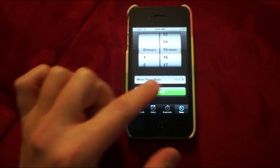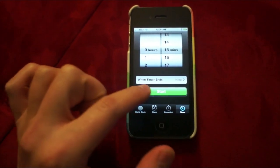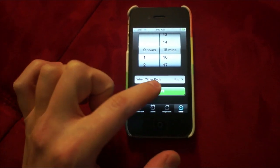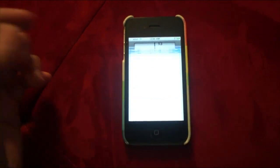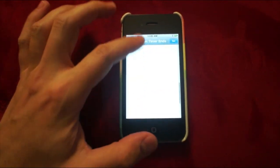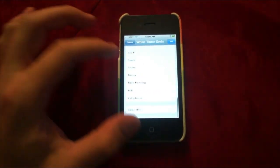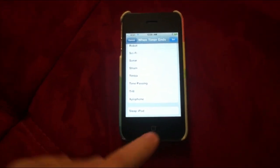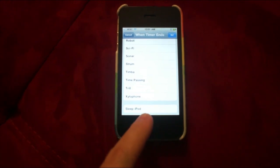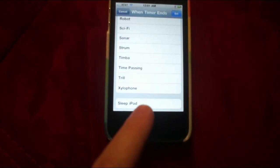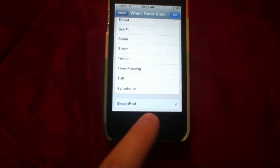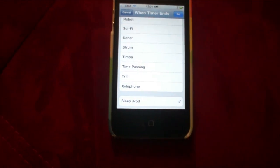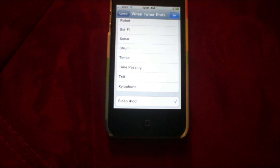You just tap the 'when timer ends' area and scroll all the way to the bottom, past your ringtones and everything. There's a little option called 'sleep iPod.' Tap that.